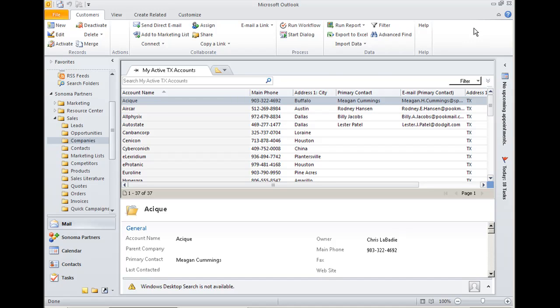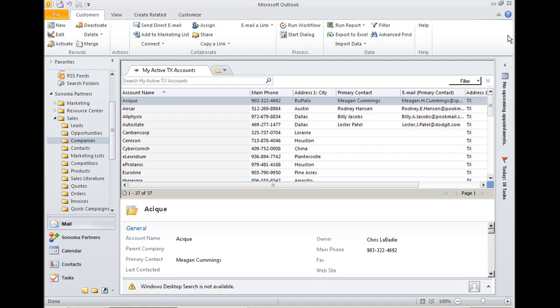Now the new Outlook integration into CRM 2011 takes full advantage of this extra real estate afforded in the ribbon. And so before in the integration, you had just a few features available for interacting with your CRM data. Now you have a full featured interface between Outlook and CRM.